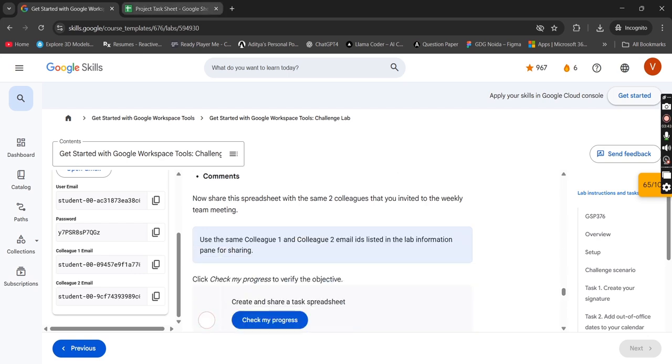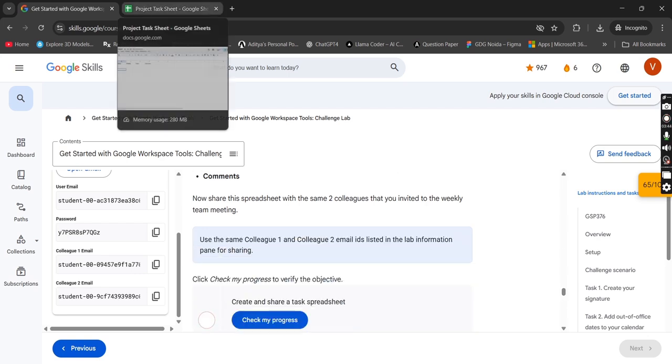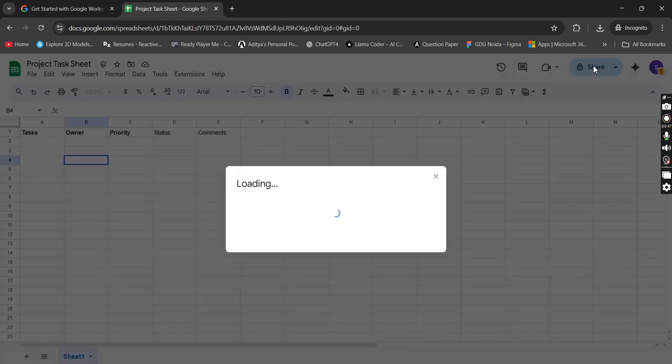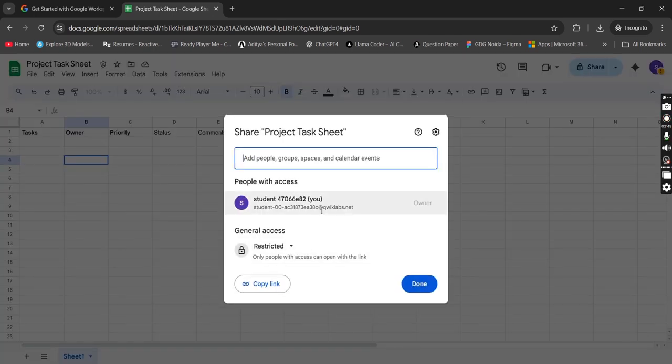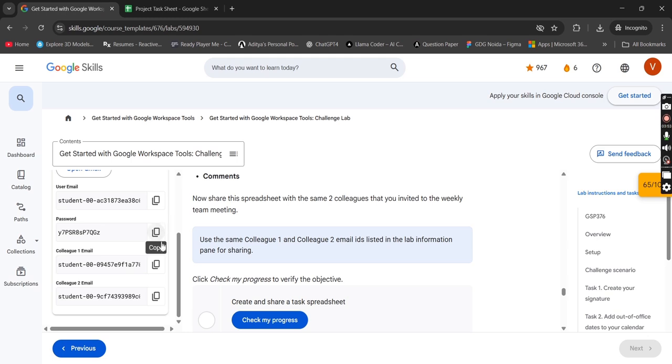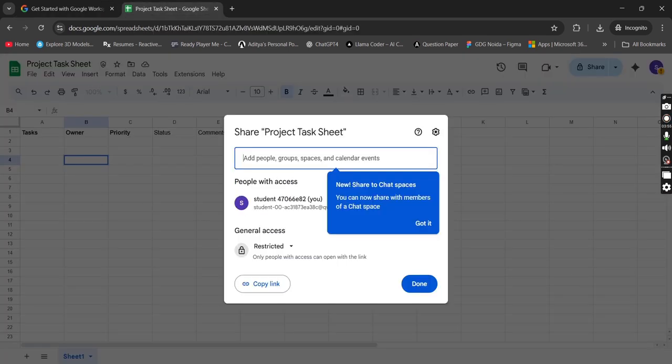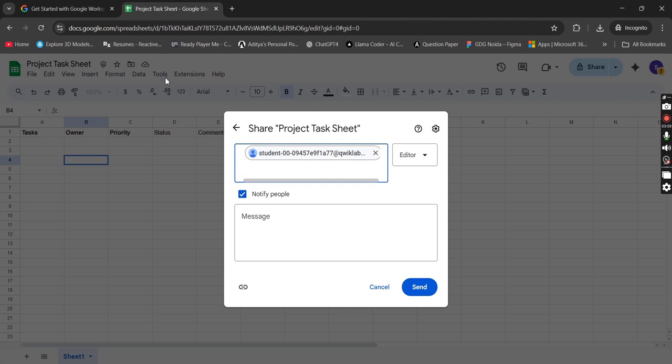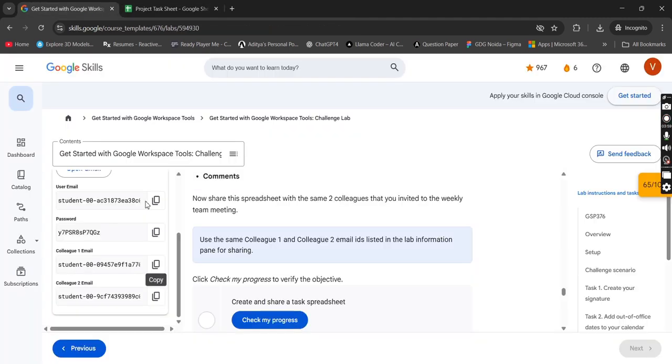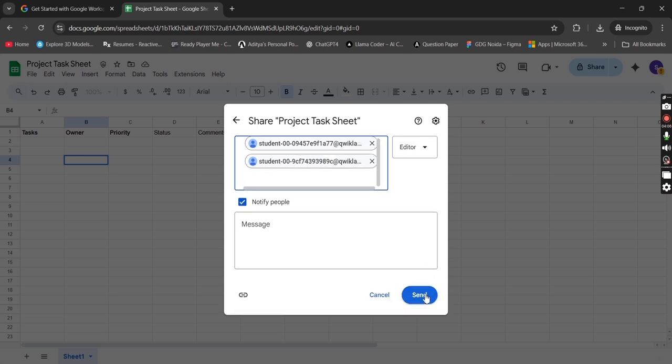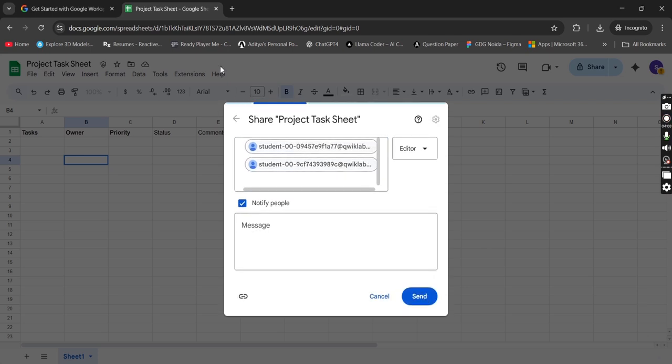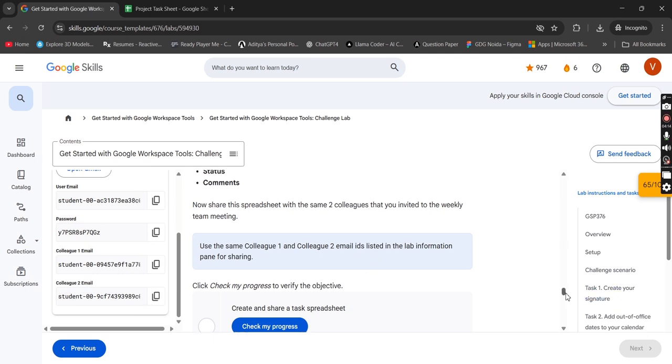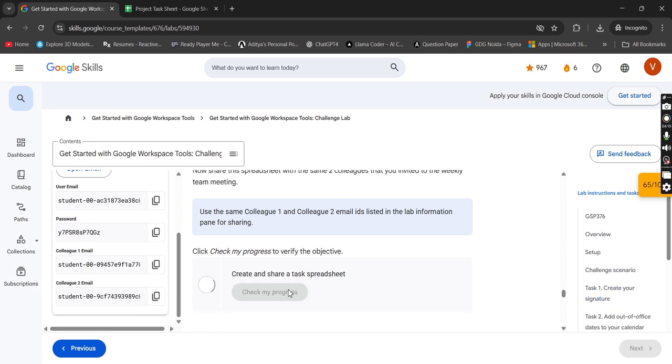We have to share also this thing. Share, add people. Here you have to add this ID, simply add. Then you have to add this colleague ID, add this one, then send. Now check the progress, done.